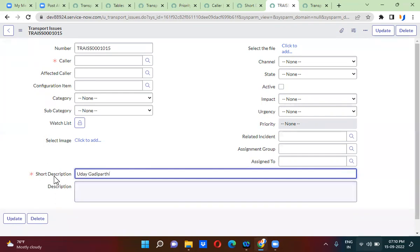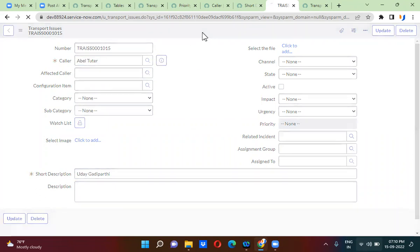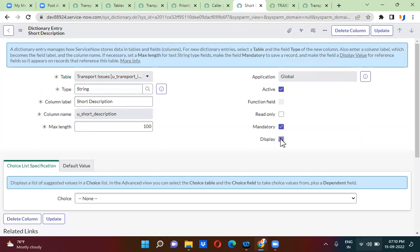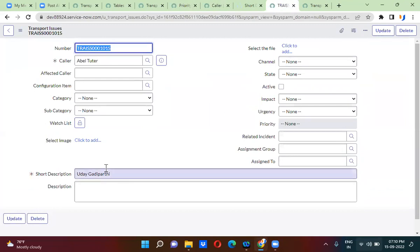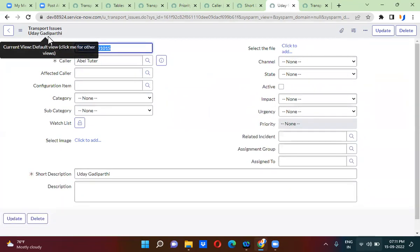Whatever you provide in the short description, you can make that the display name. You can open the short description field and select display. Now whatever you enter in the short description field will become the display name. If I refresh this, the display name will be the short description.